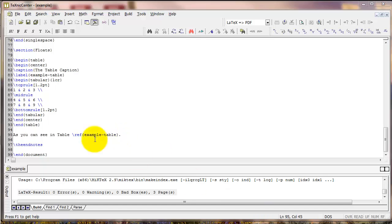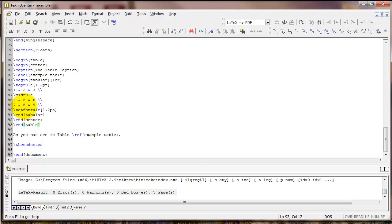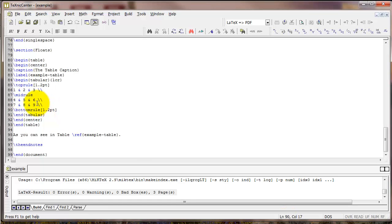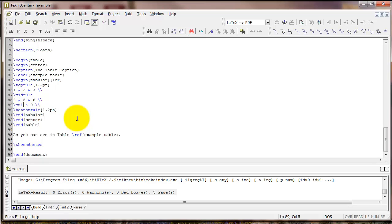And one final point on tables is the multicolumn command. Let's say I wanted some text to stretch across two or more columns. For example, let's say I wanted some text to stretch across the cell that has 7 and the cell that has 8. Instead of just 7 ampersand 8, I could type multicolumn. Then we're going to have three sets of curly braces. And the first set is the number of columns we want to stretch across. I'm going to type 2.